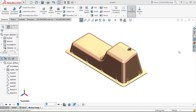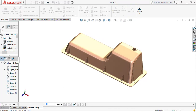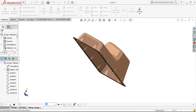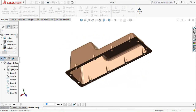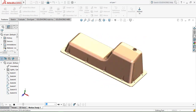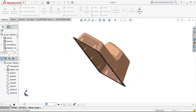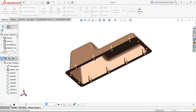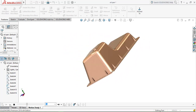Hello everyone, welcome to SOLIDWORKS Tutorials. In this video, we are going to design an oil pan that you can see on the screen right now. Let's have a close look. So now let us begin.